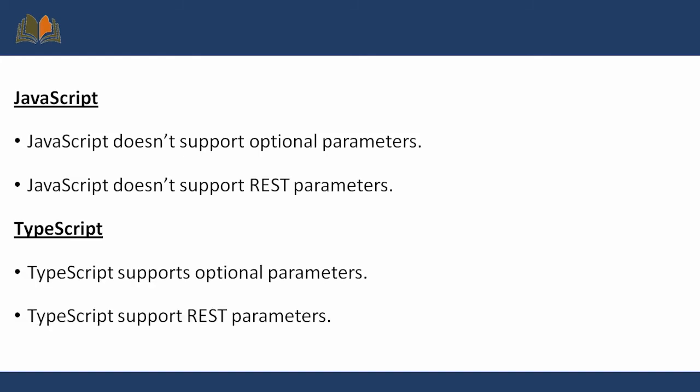JavaScript does not support optional parameters, but TypeScript supports optional parameters because it follows object-oriented concepts. Also, JavaScript does not support REST parameters, but TypeScript supports REST parameters.